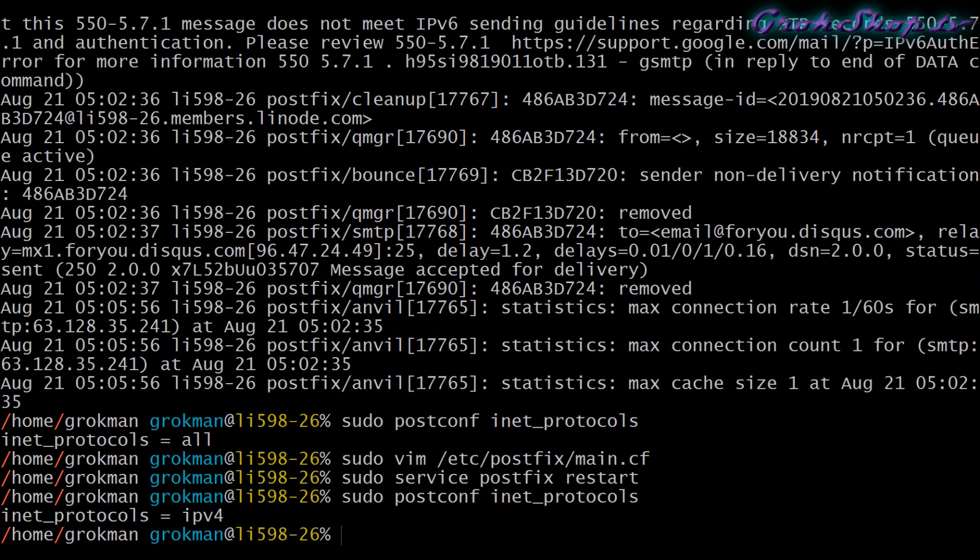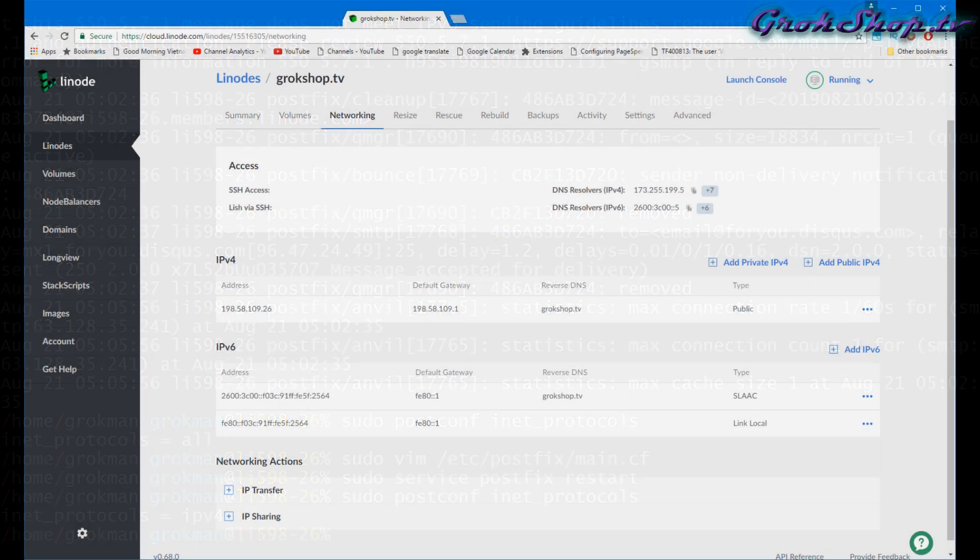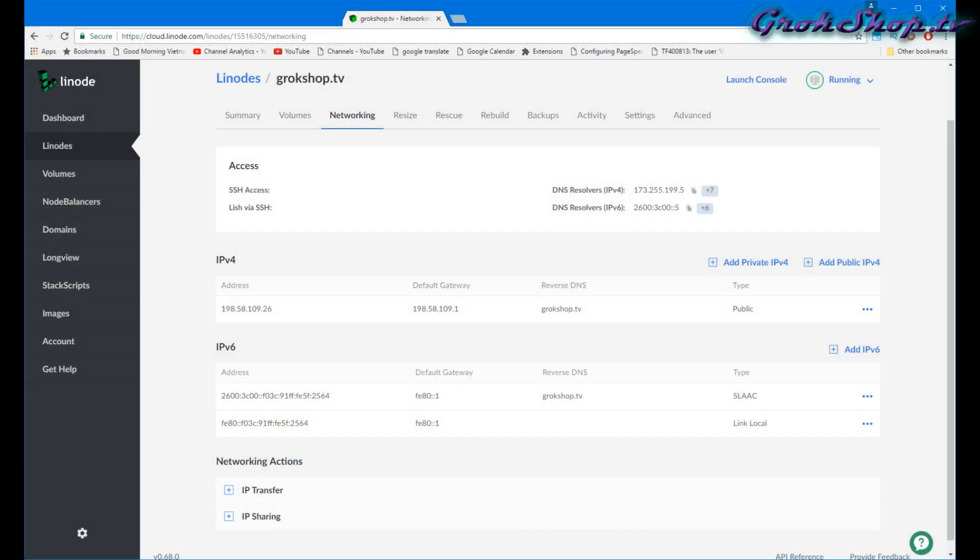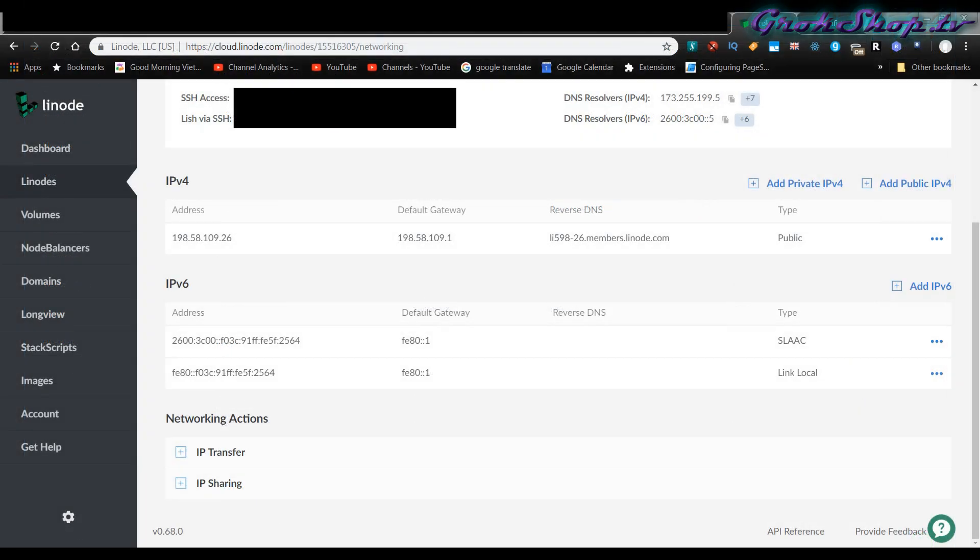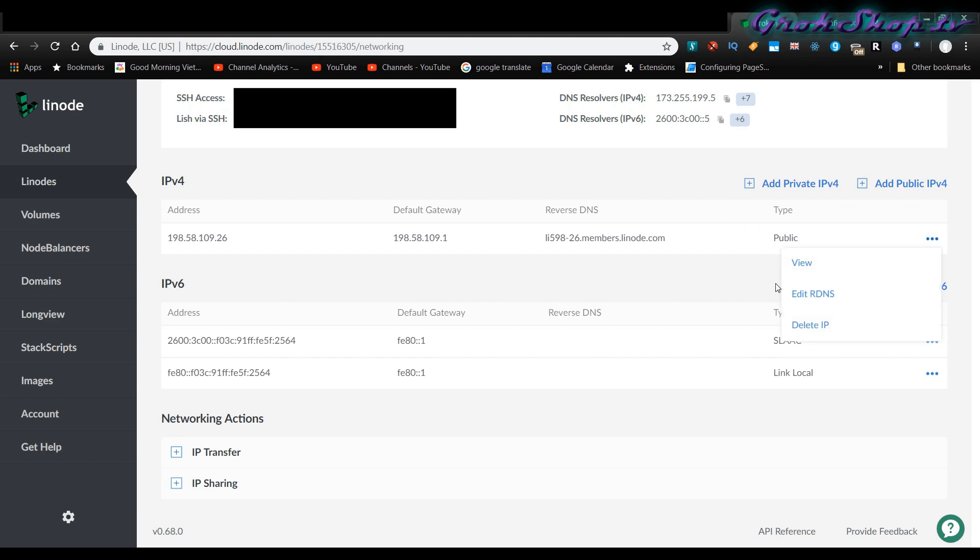Let's take a quick look on how to set that reverse DNS up. For me right now this particular server is hosted on Linode. Under Linode you set the reverse DNS underneath the Linode itself, not under the domain area. It's under your Linode and then under the networking tab.